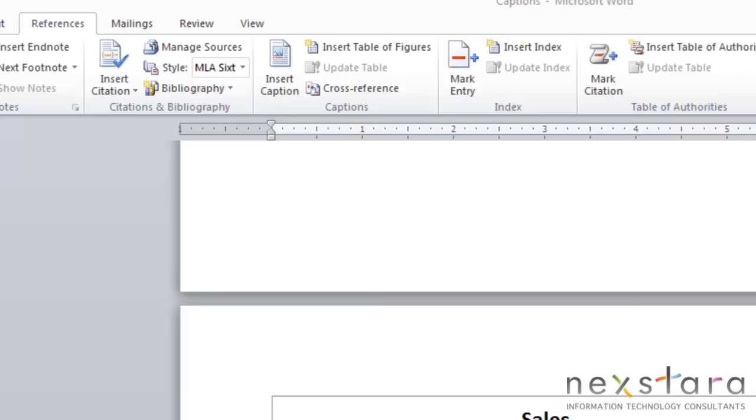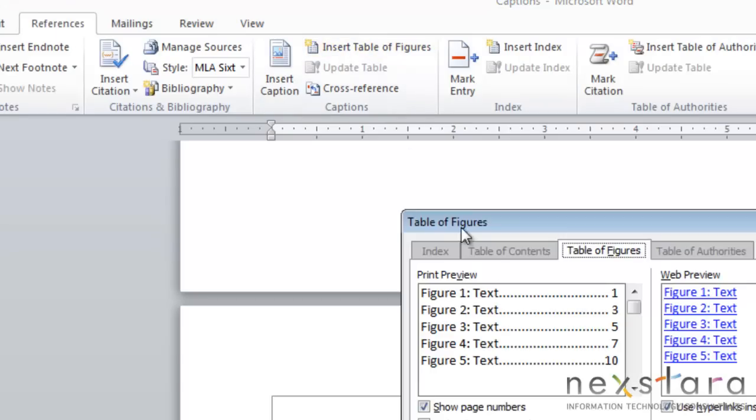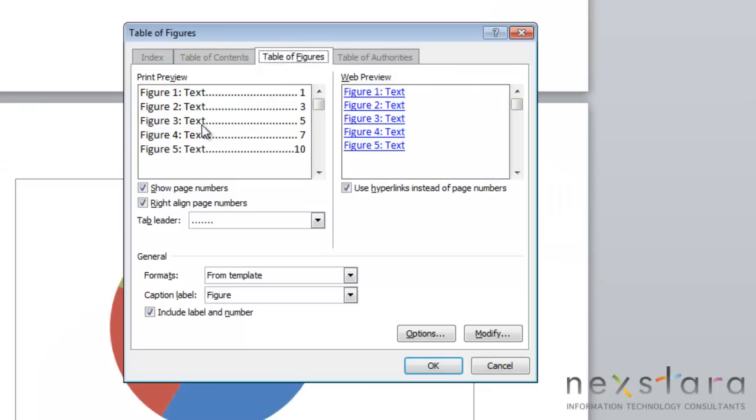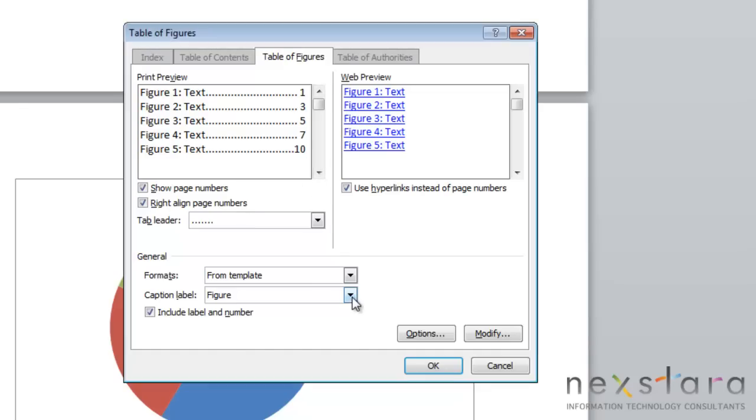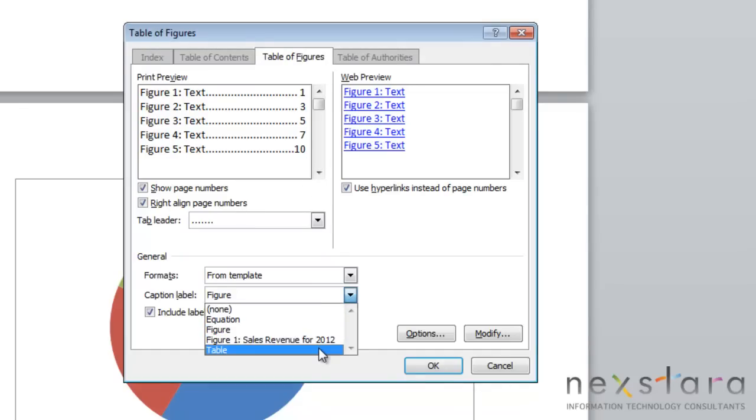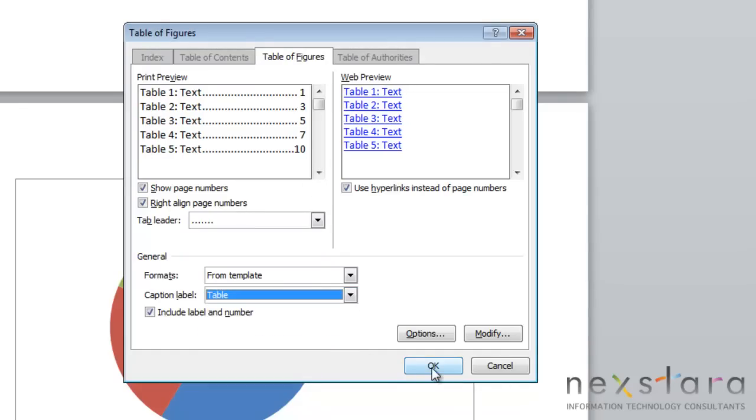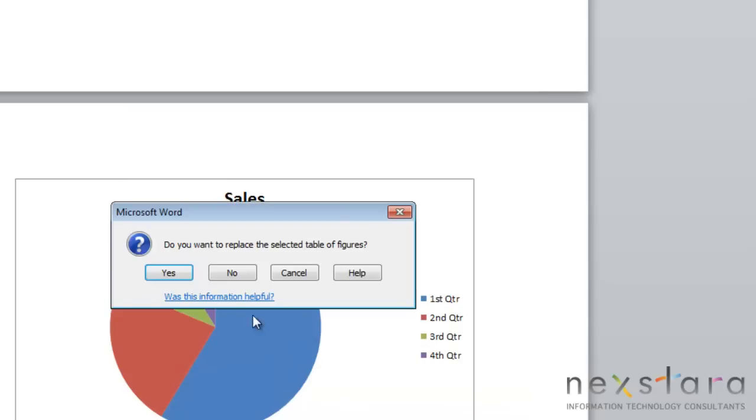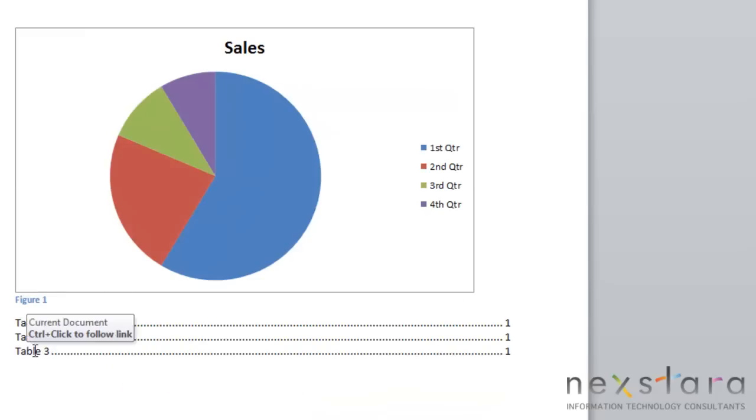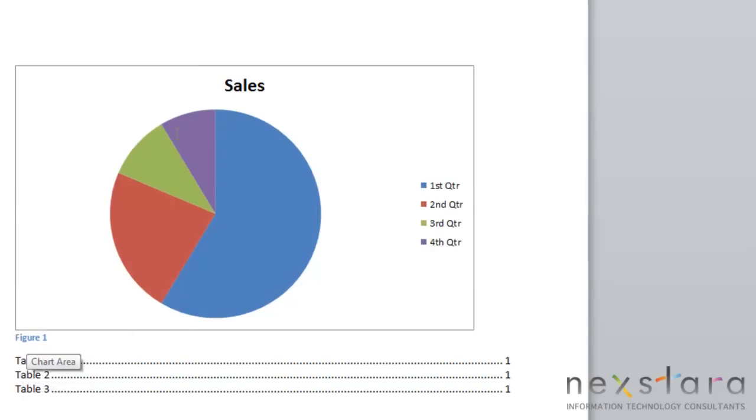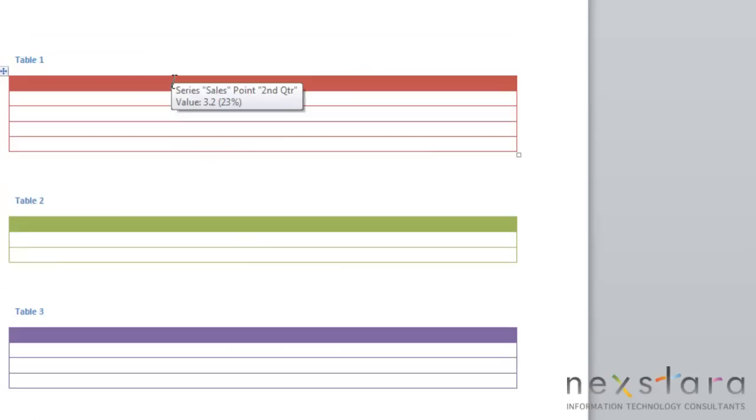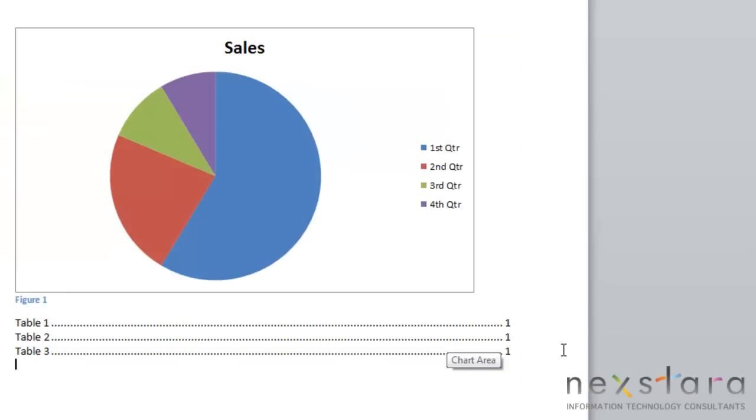Some other features that you might choose to use is you can insert a table of figures into your document. If you go up to References and click Insert Table of Figures, you can generate an automatic list of figures or page numbers or you could do tables and page numbers. We're just going to come down and do Table. You click OK and you'll see that it automatically generates a list of your tables that you've created and which page they can be located on.